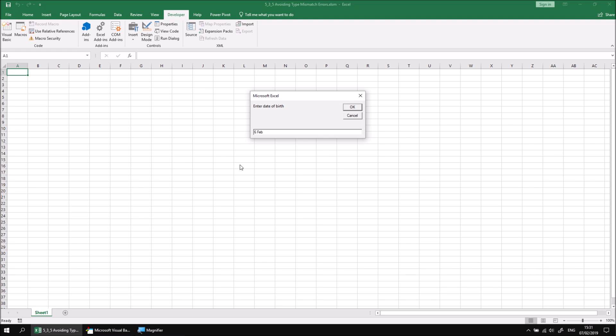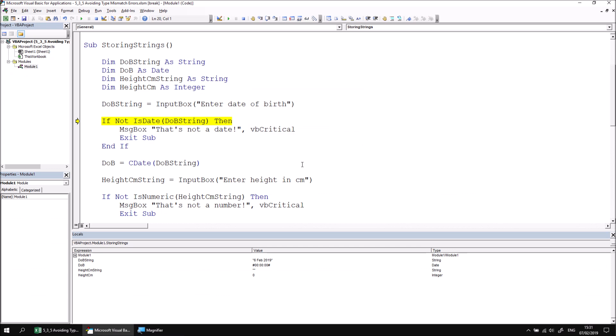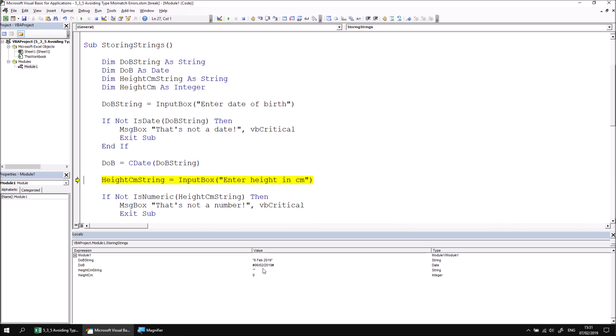So we can enter a date into the input box. Let's go with a valid date just to check that this works. We've already established that our code, our validation prevents us from continuing with an invalid date. So 6 Feb 2019, and we will successfully pass the validation. So what we should see here now is that the value stored in this string variable will be converted into a date and then stored in the DOB variable. And there we go, 6 Feb 2019.